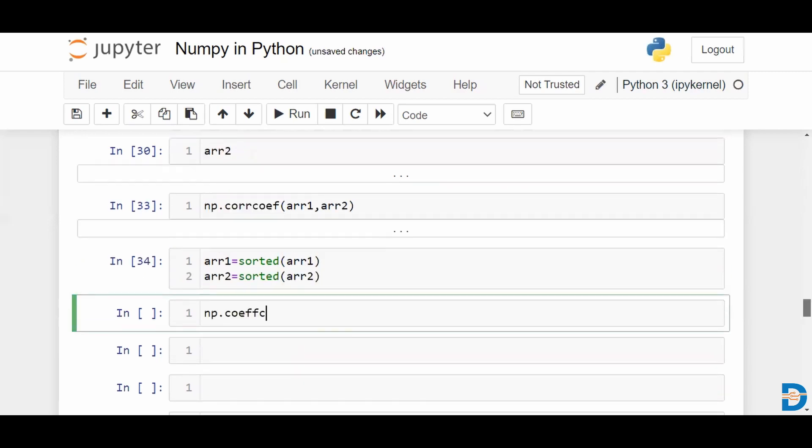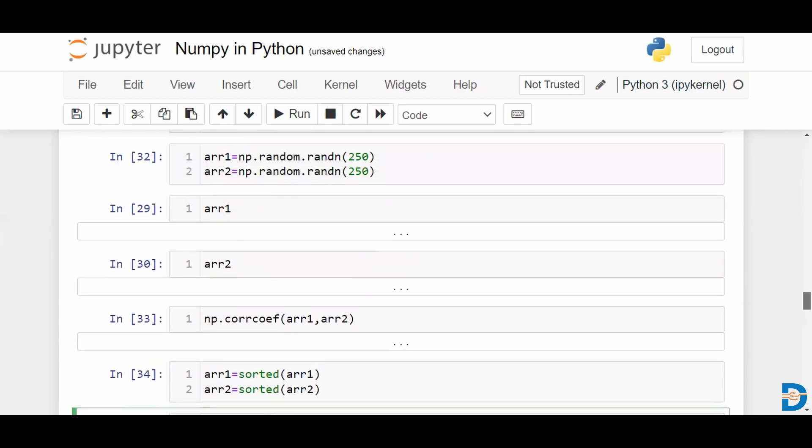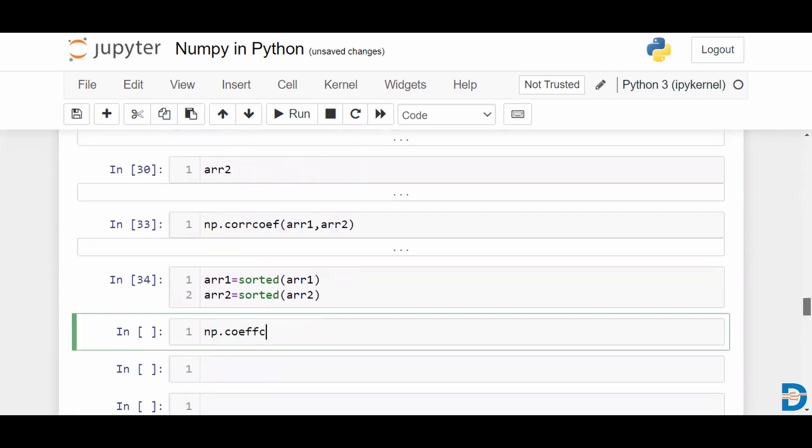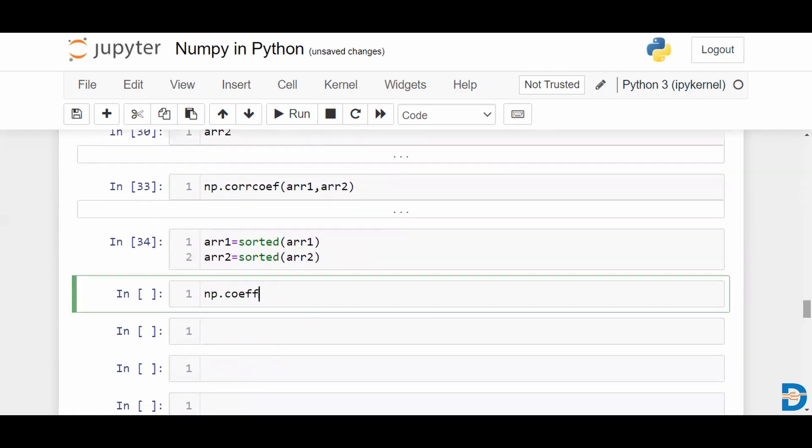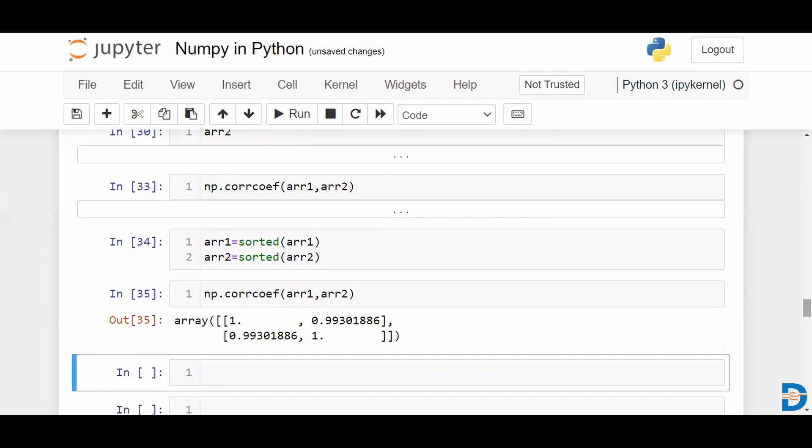Did we say coef? All right. For array 1 and array 2, we have reassigned them. Let's take a look.